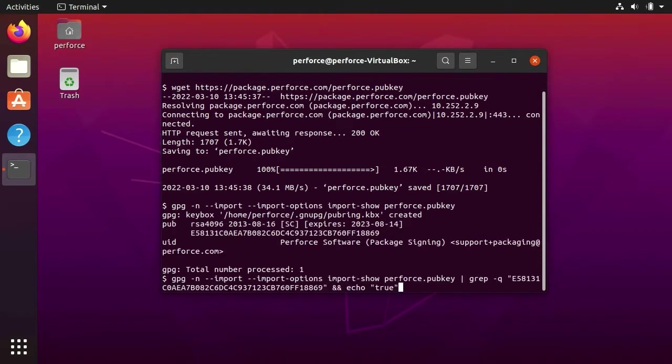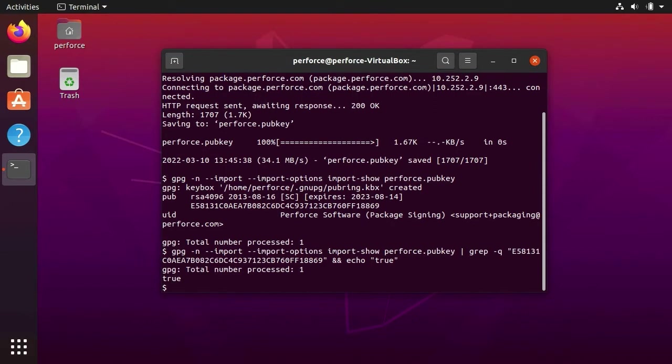It is always a good idea to verify that the key you have downloaded has the same fingerprint as the one on our website. This command will see if there is a match and echo true if there is.